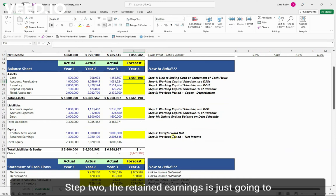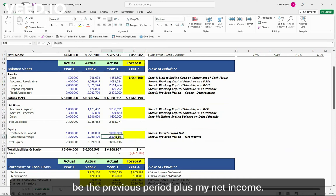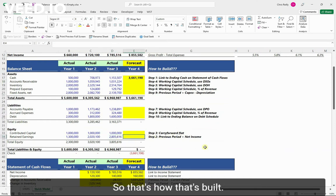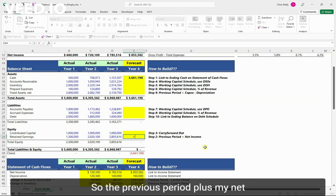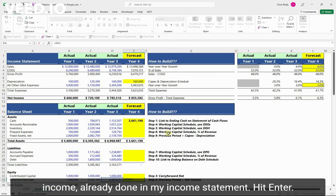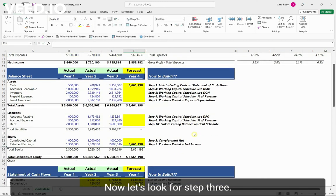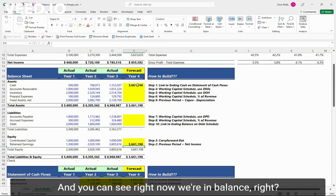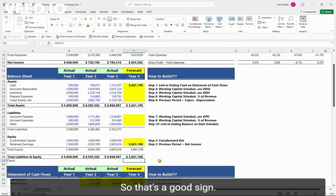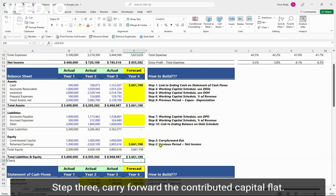Step two, the retained earnings is just going to be the previous period plus my net income. So that's how that's built. The previous period plus my net income already done in my income statement. Hit enter there. Now let's look for step three and you can see right now we're in balance. So that's a good sign.